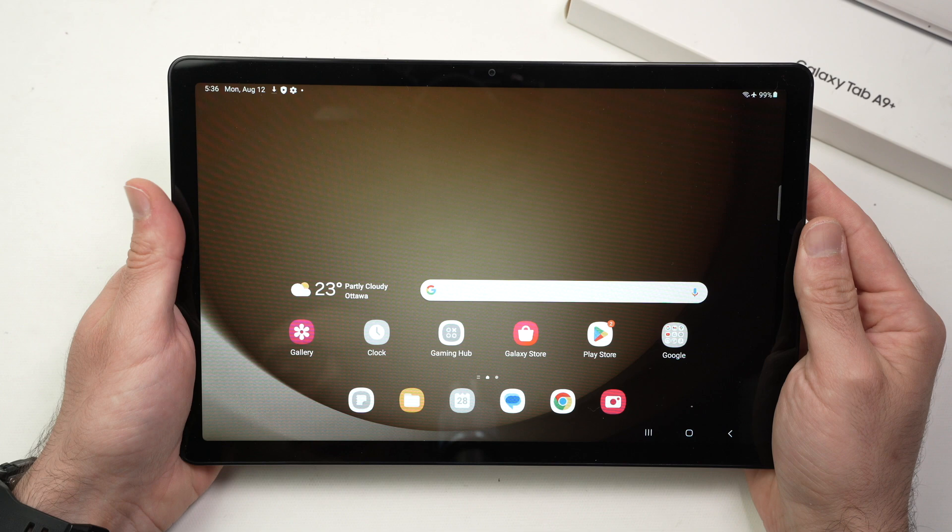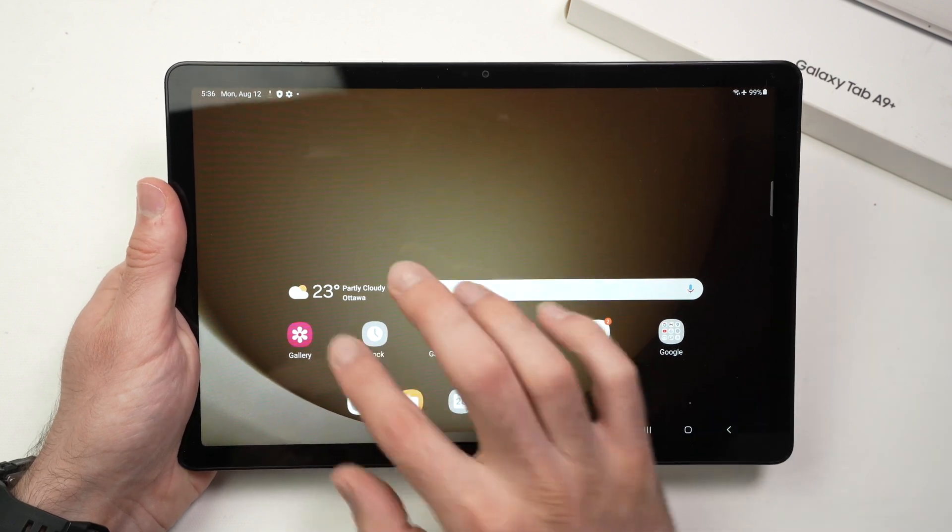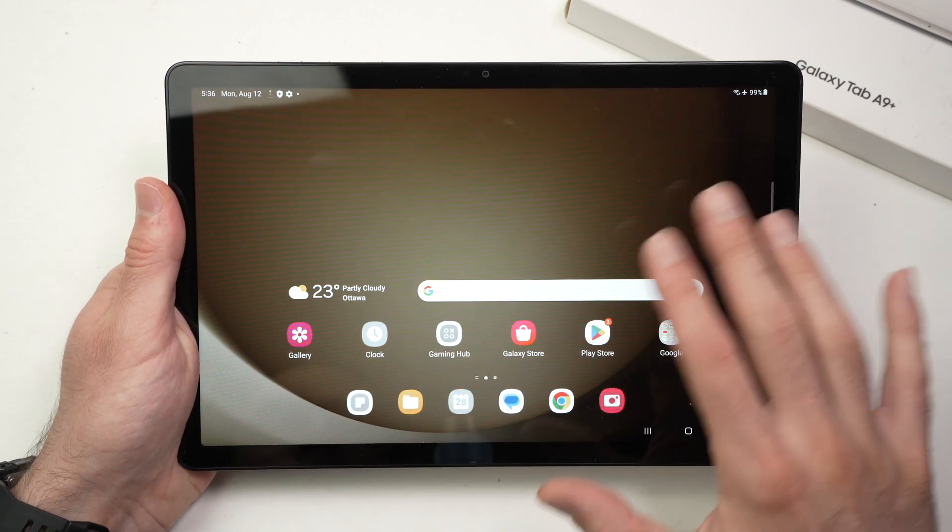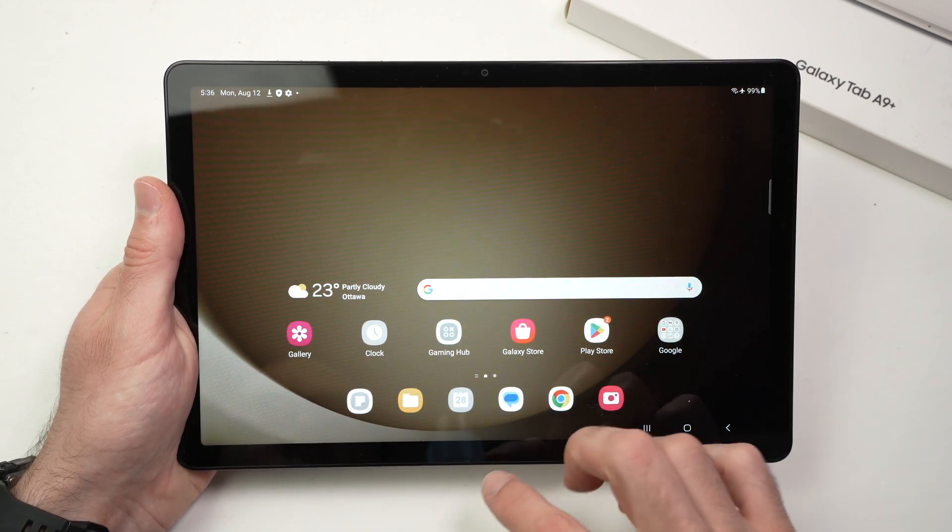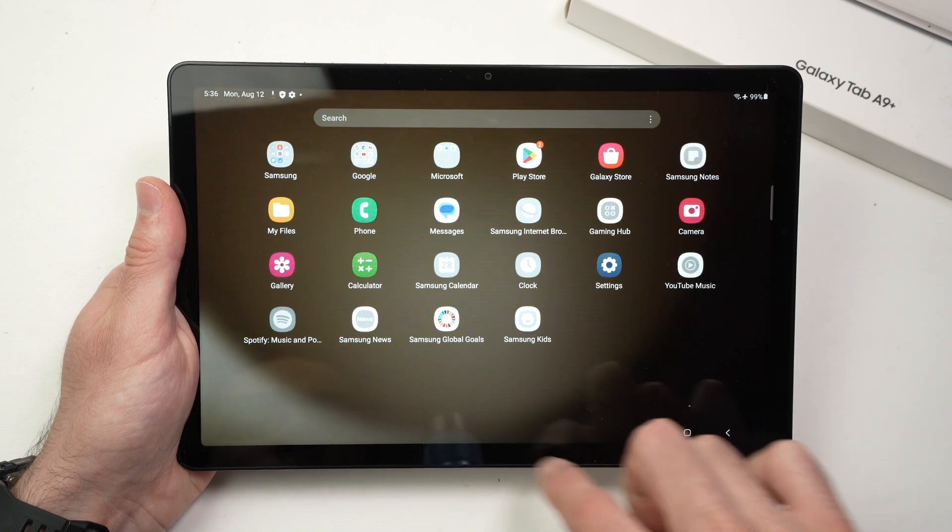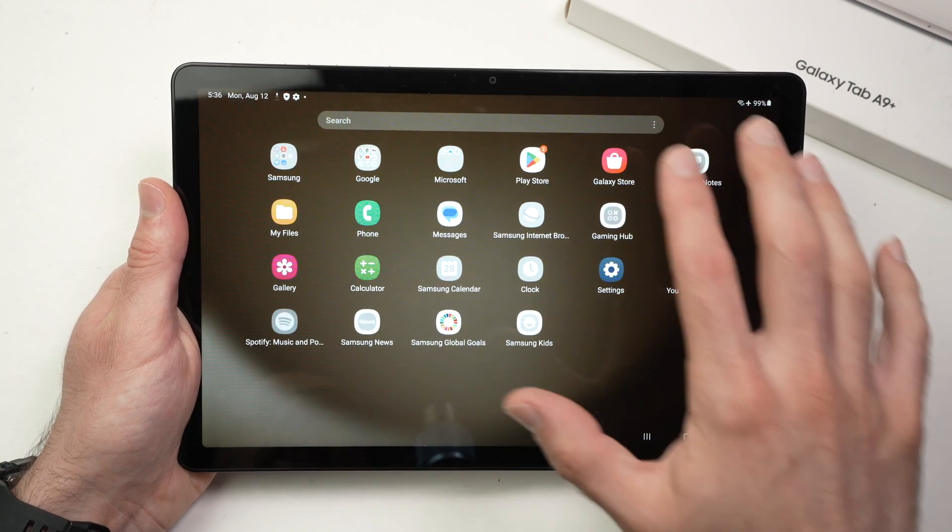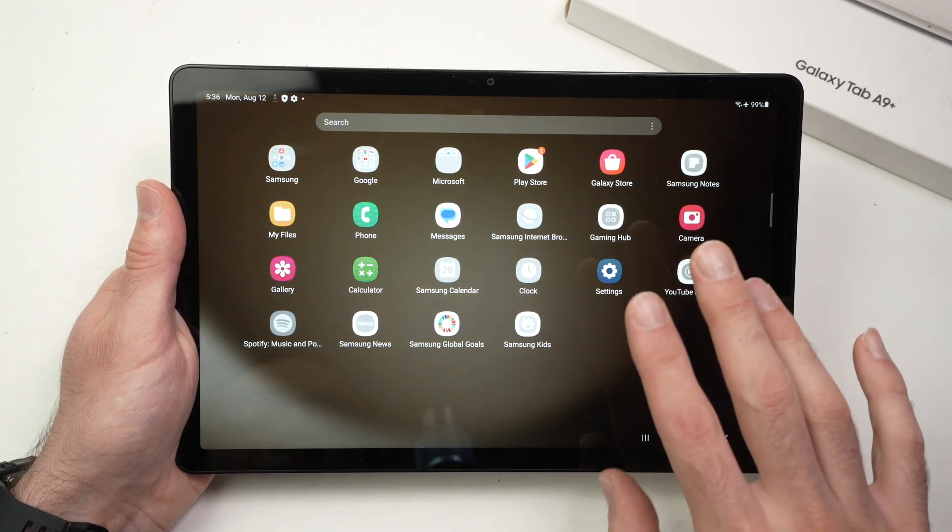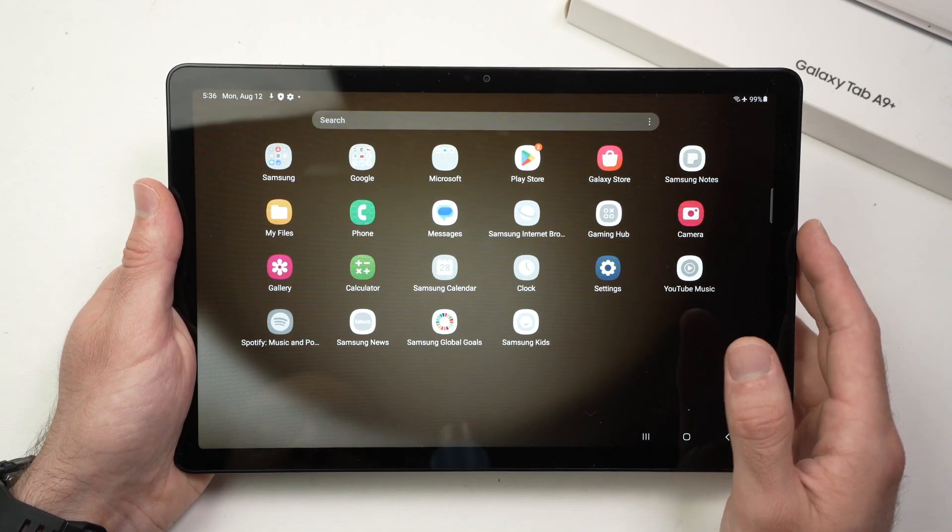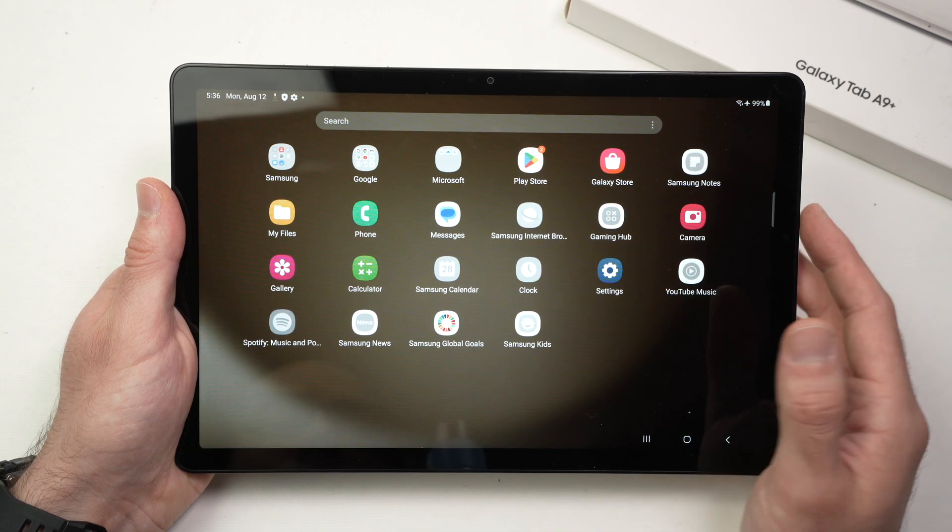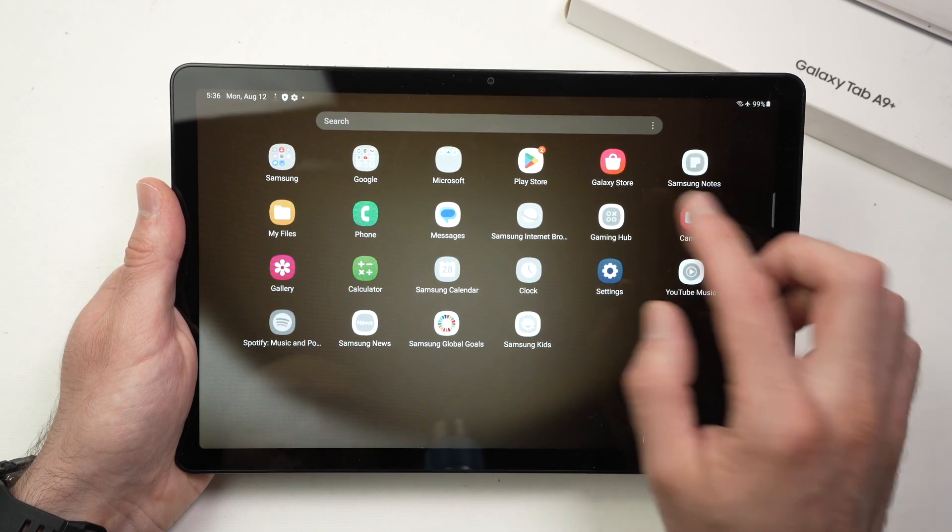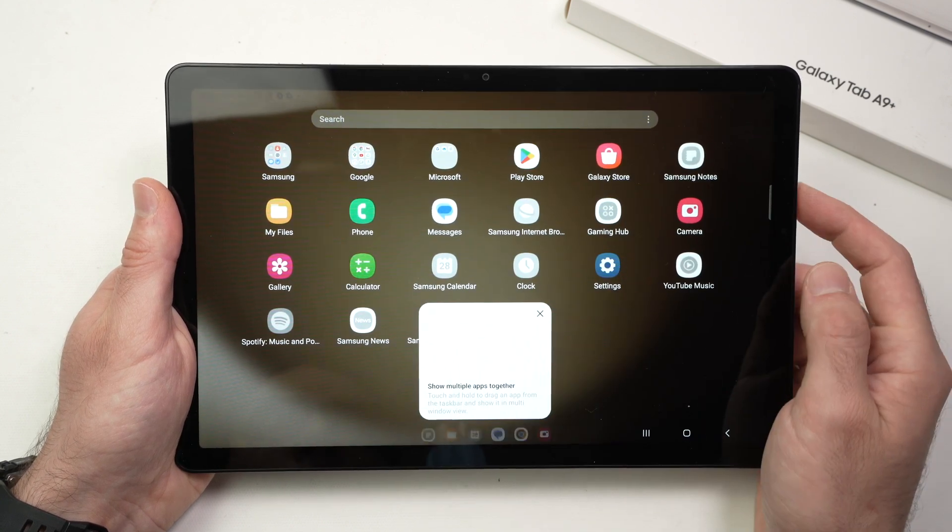The first thing is we need to find the Play Store. It should be on your first home screen here. If you do not see it, swipe up from the bottom of the screen and here you're going to see all the apps installed on your Samsung tablet and you should see the Google Play Store here. Here we go. Tap on it.